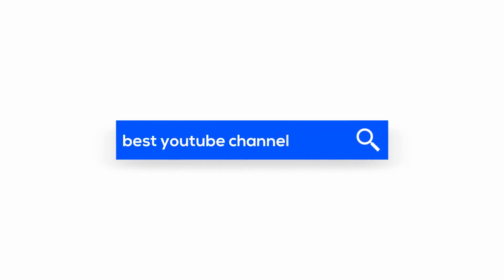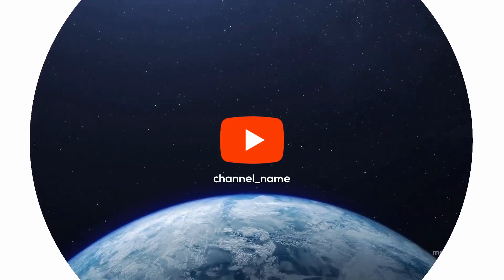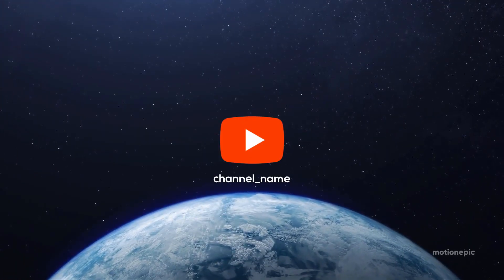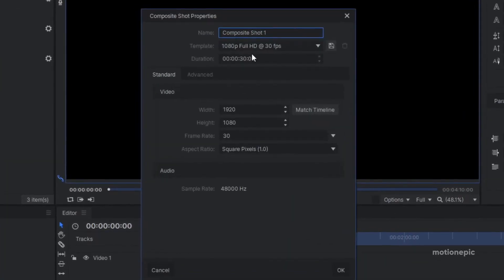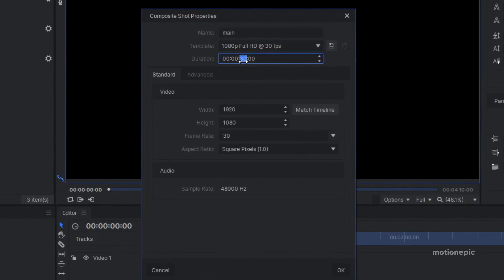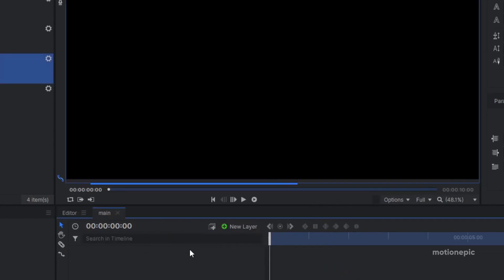Hey, what's up guys! Today we are going to create a search intro animation in HitFilm Express. Let's start by creating a new composite shot — I'm going to call this 'main,' set the duration to 10 seconds, 1920x1080 at 30fps, and click okay.